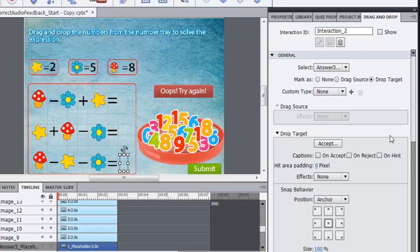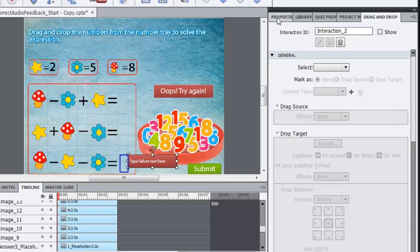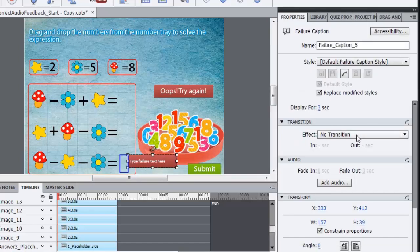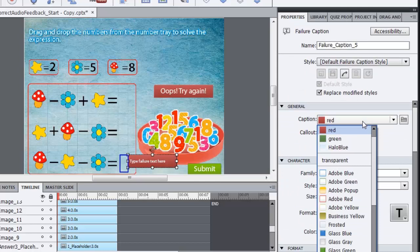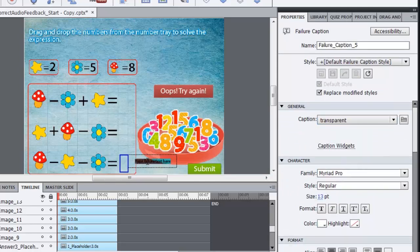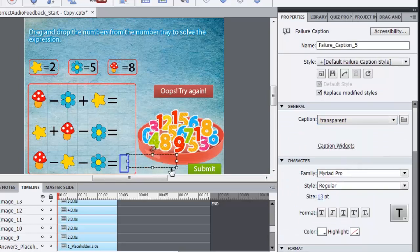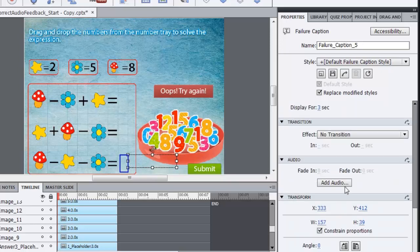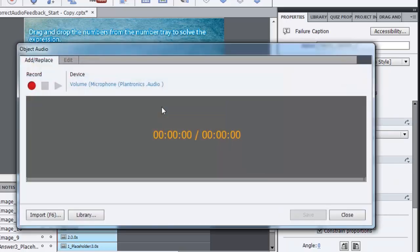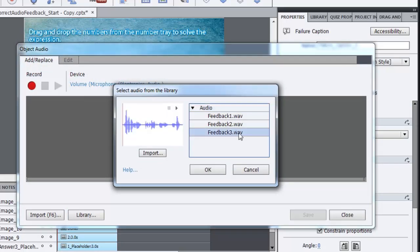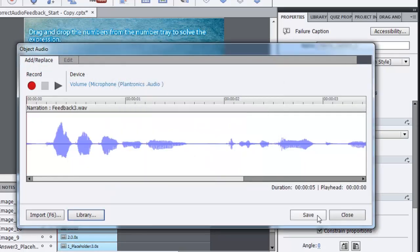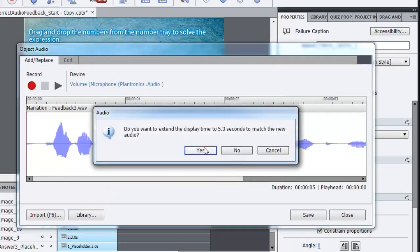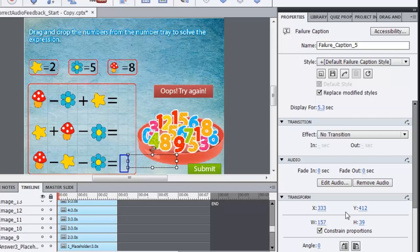We will quickly do the steps once again. Select the caption, go to properties, change the caption style to transparent, delete the text and then add audio to this caption. So here's the library, here's the audio file and click OK. I save it, yes of course and close and our audio is attached to this. So let's preview this.